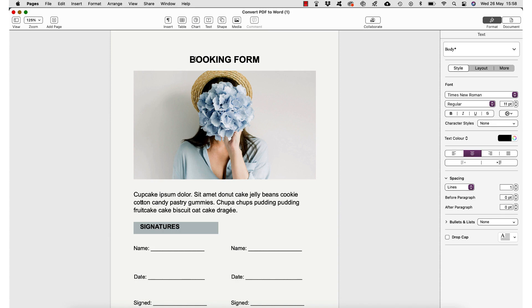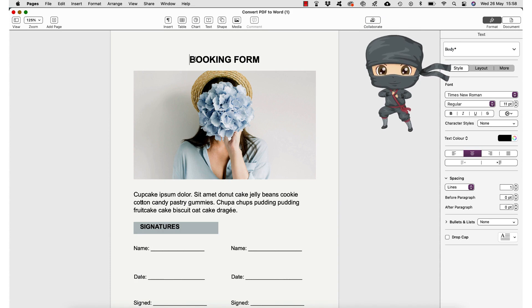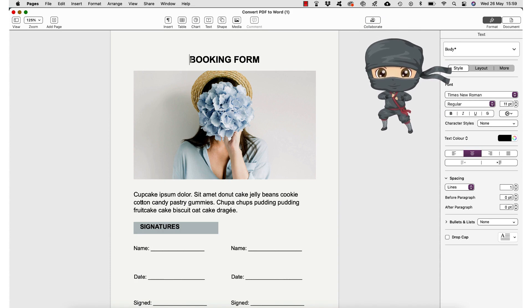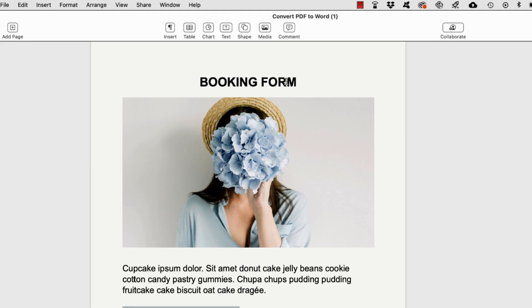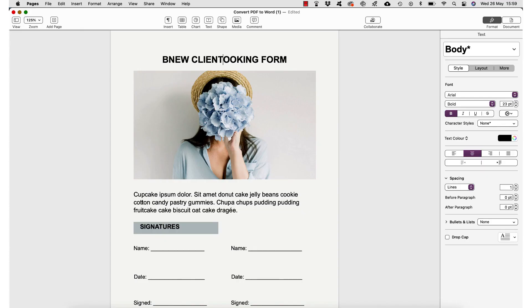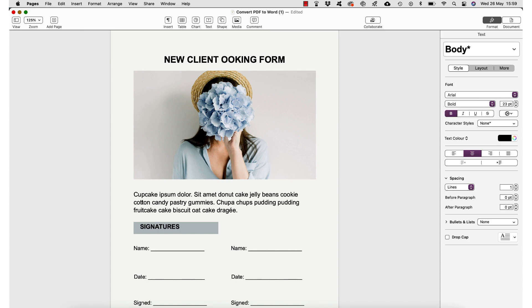Now here's a little ninja tip for you: if you want to add text before a word or even after a word, pop your cursor in between the first and second letters or the last two letters of the word you want to edit, and then type the new words you want to add, delete this letter here, and then add it again.